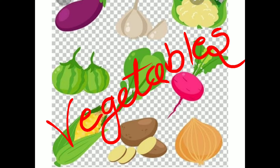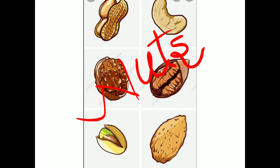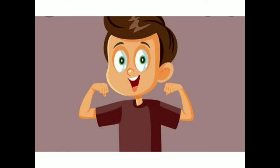Now dear students, we get many fruits and vegetables from plants. We even get nuts like groundnuts, cashew nuts, and walnuts. Nuts, fruits, and vegetables — where do we get them? From the plants! And when we eat nuts, fruits, and vegetables, we remain healthy and energetic.